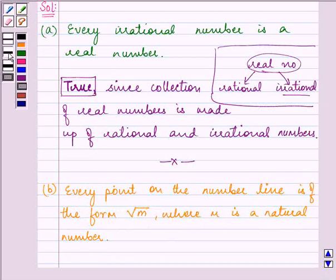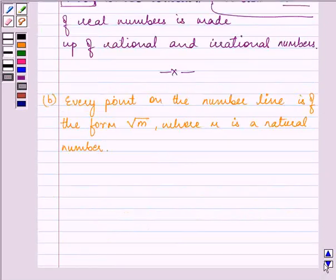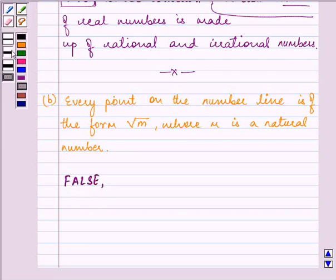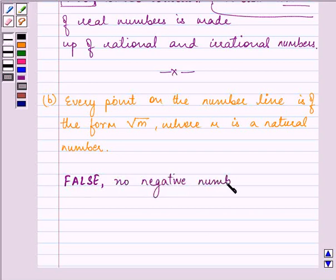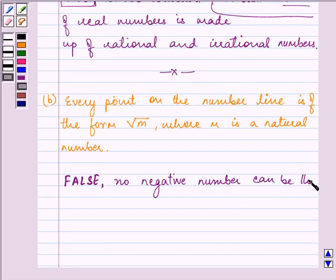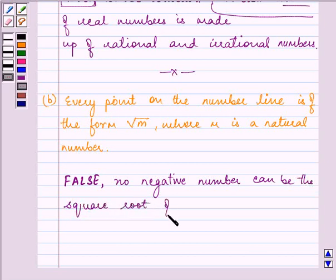Now the second statement — every point on the number line is of the form root m, where m is a natural number — is clearly a false statement, because no negative number can be the square root of any natural number.